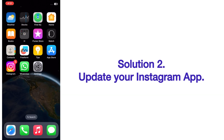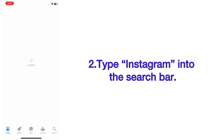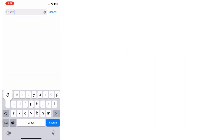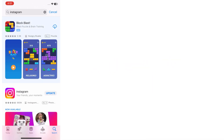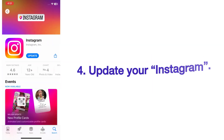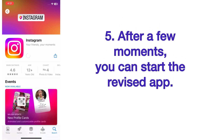Solution two: update your Instagram app. Open the App Store app on your iPhone, type Instagram into the search bar, tap the Instagram app, and update your Instagram. After a few moments you can start the updated app.